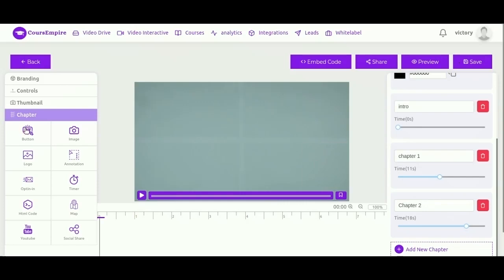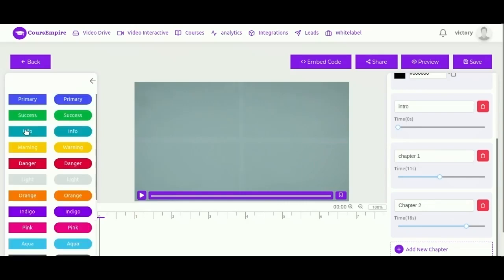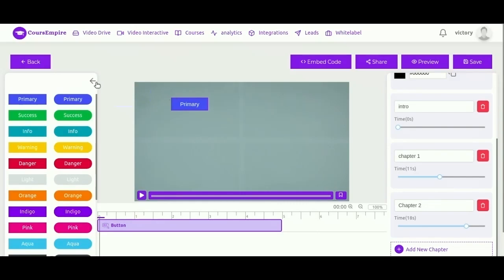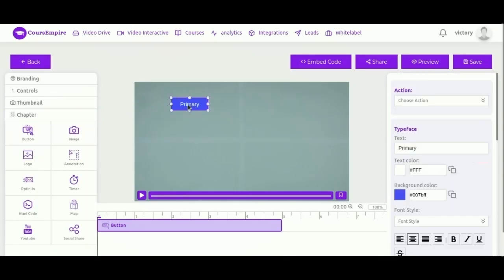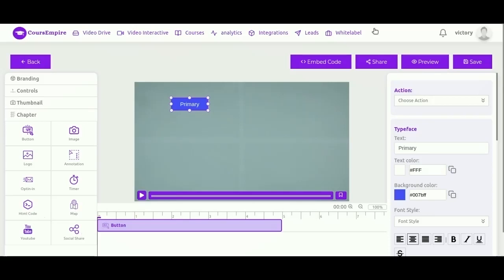You have various interactions such as click to action buttons with clickable links, so you can direct traffic to your website simply by clicking a button in the video. There's also annotation text, images, logo, opt-in forms, timer, HTML code, map, YouTube video, and social share button.